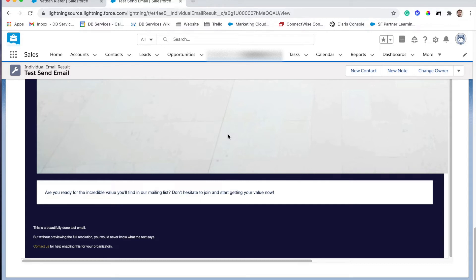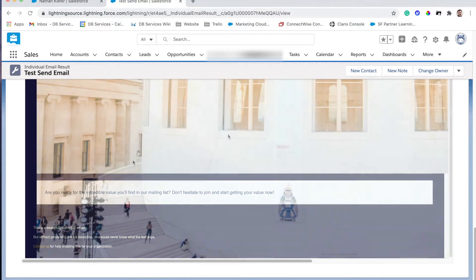So instead what we've allowed you to do here is see the entire email exactly as it was from Marketing Cloud.